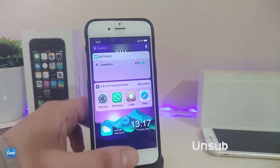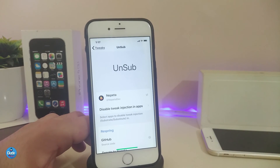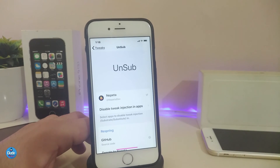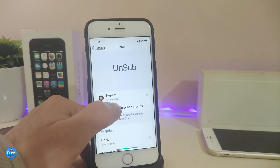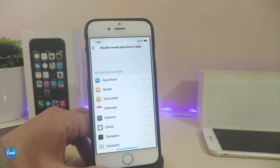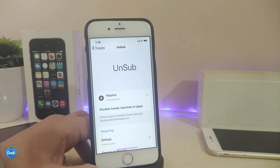The next one is called Unsub. The Unsub will disable tweak injection in any app. So what it does is — sometimes you download a tweak and you want to disable it while still keeping it on your device. Instead of going under the settings, disabling the tweak, and respringing your device, you can just go ahead and stop the tweak and it will be stopped. Once you go back and enable it from Unsub, it can work again. Just disable the tweak injection for any app from here, enable the one you're looking for, respring your device, and you will see the tweak you wanted to disable has stopped working.